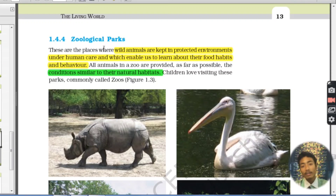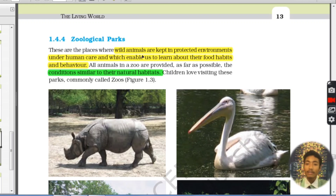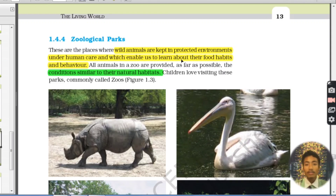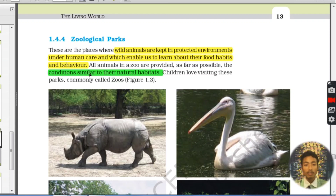Zoological parks are places where wild animals are kept in protected environments under human care, which enables us to learn about their food habits and behavior. Conditions are maintained similar to the animals' natural habitat.